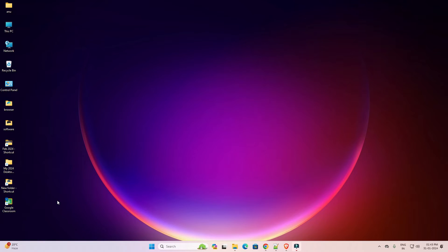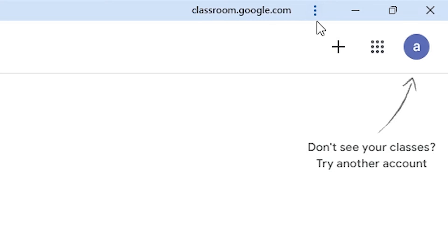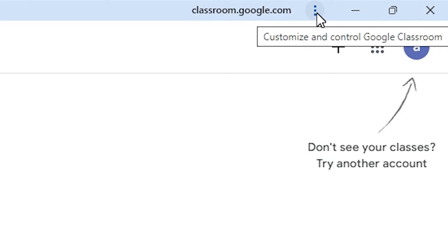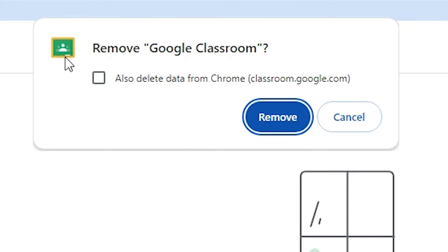Close it. If you want to uninstall it, that is also very simple. Go to Google Classroom. And here you find three dots at the top. Click on these three dots and here we find uninstall Google Classroom. Click on uninstall Google Classroom.